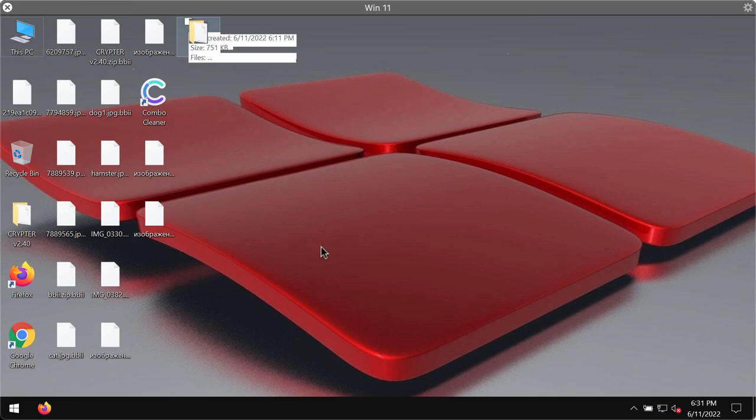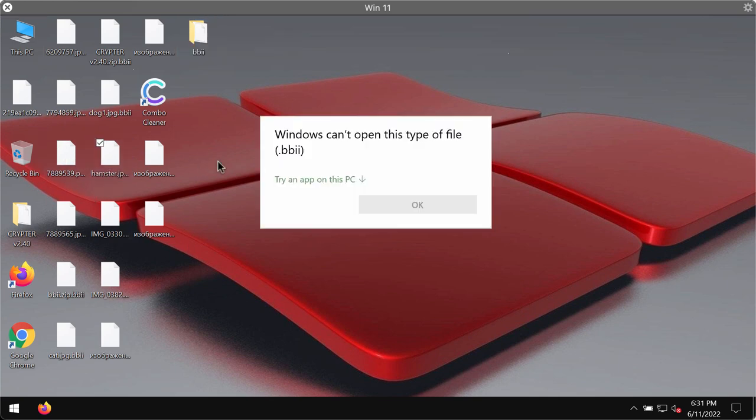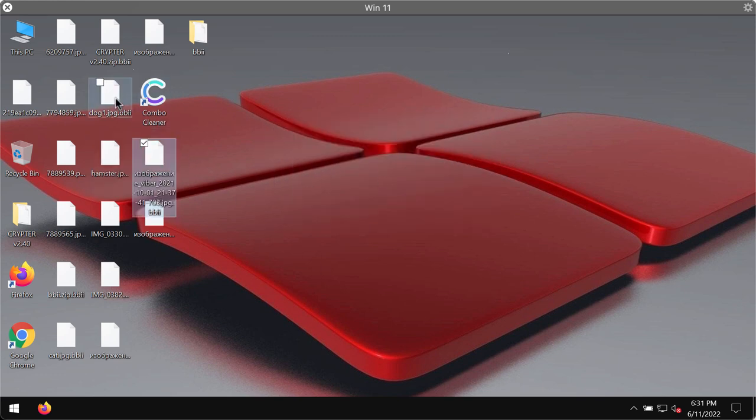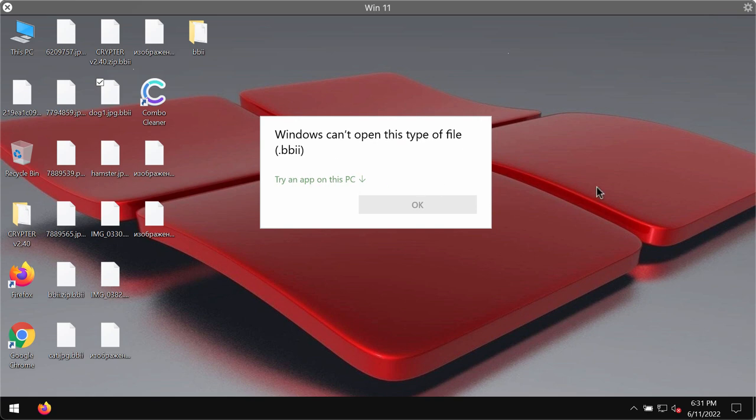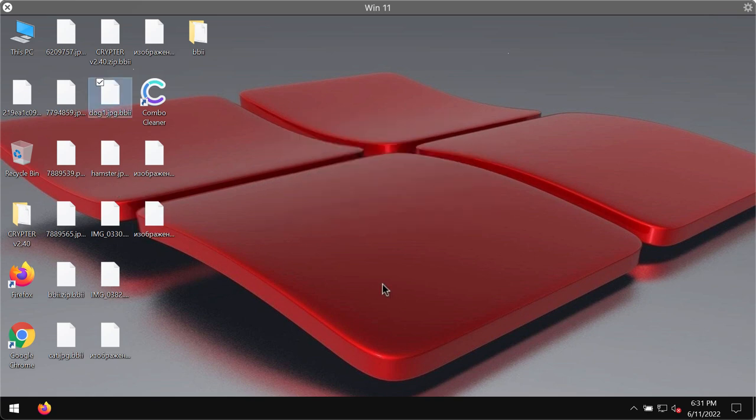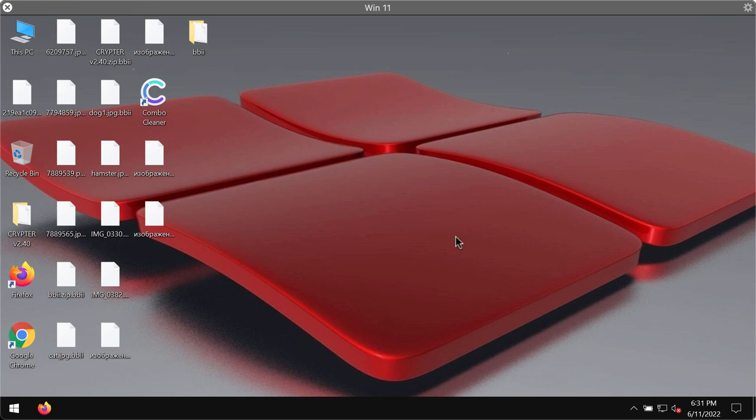So we try to open the specific file and we get this message saying that Windows cannot open this type of file. The ransomware then tells the victims that they need to pay a special ransom for file recovery which is 980 US dollars.